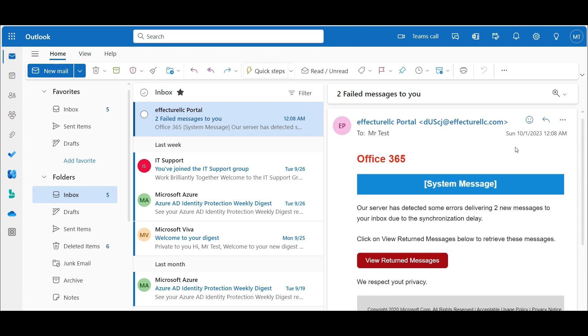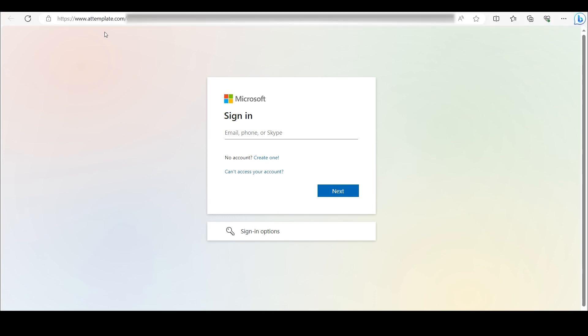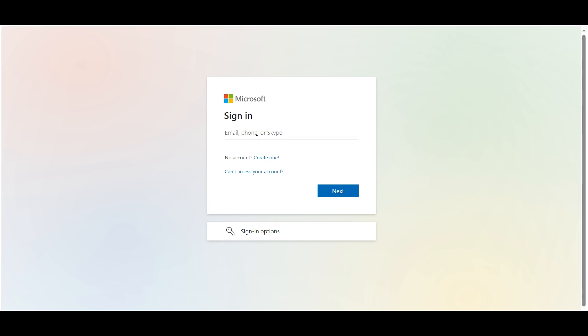We will see what happens when we click on the link. It looks like a Microsoft login page, but the link is suspicious. However, we act like a badly trained employee and enter our credentials here.